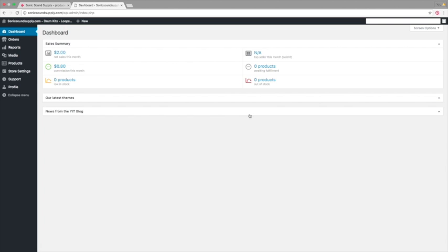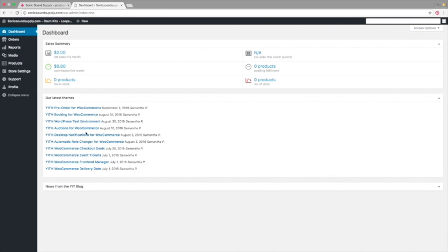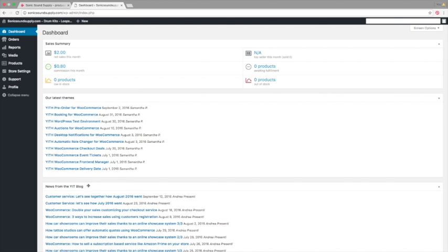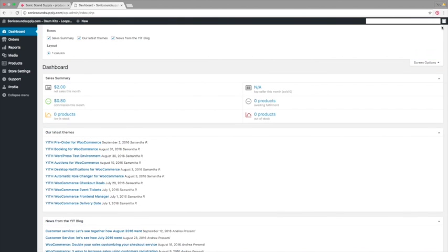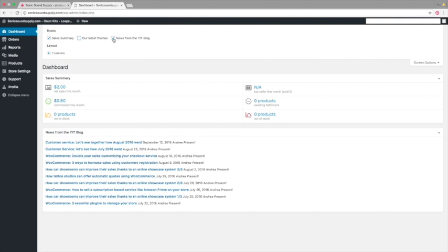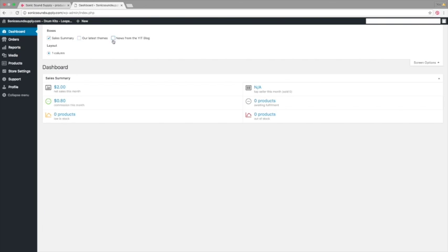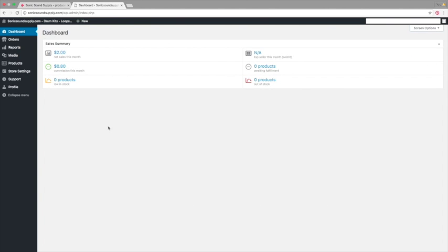So we're now in the backend. Now, when you log in for the first time, you have all these boxes here. Just go to screen options at the top, and untick them too, because all this is literally just news from the theme. So here you have a quick summary of sales of the month, commission. Now, it's just a test account.